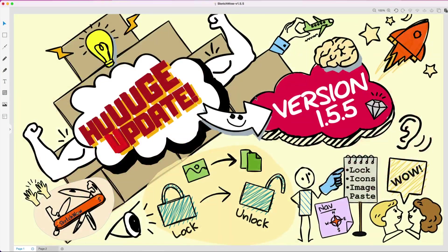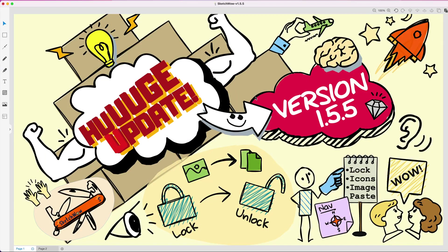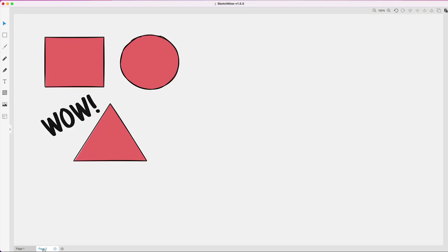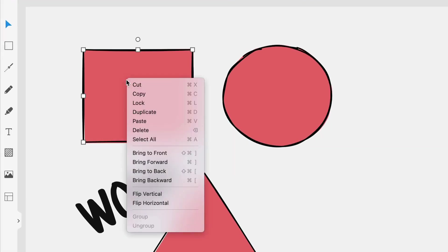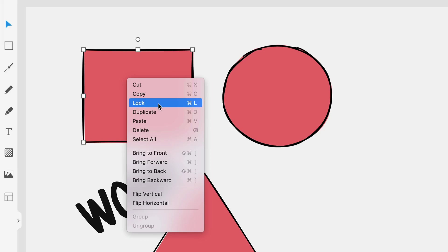Let's talk about the lock function, number one here on the list. I'm going to go to my second tab and give an example of how this works. Real simple: this can be done with any element within Sketch Wow. You basically click on the actual element, you right-click, and you'll notice here now we have a lock option. There's also keyboard shortcuts for those of you that use them—very handy, saves a lot of time.